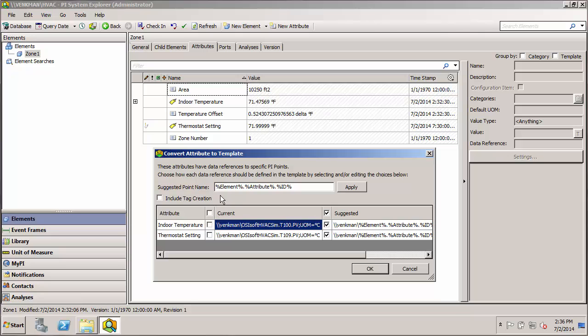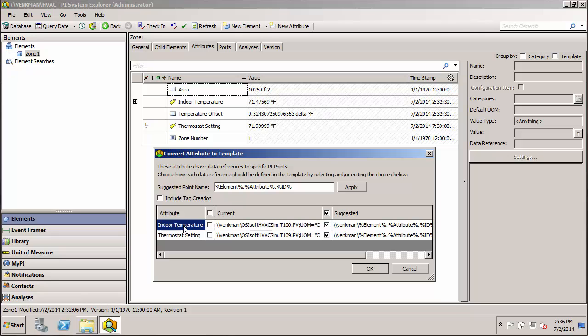And then the tag name built off of substitution parameters. So in this case, the tag name would be the name of the element, which would be zone 1, the name of the attribute, which would be indoor temperature in this case. And then finally, it would be the unique ID of the element itself. And that's just done in case we have elements at various levels of the hierarchy that had the same name.